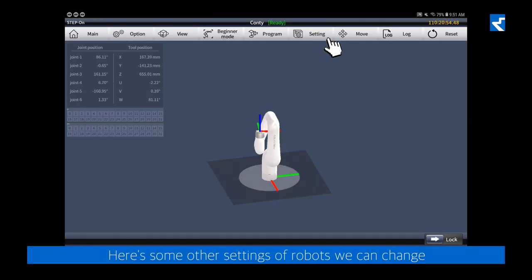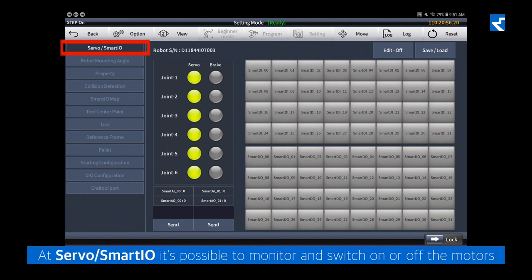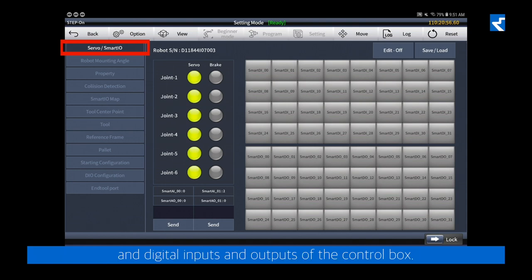Here are some other settings of the robot we can change. At Servo/Smart IO, it's possible to monitor and switch on or off the motors and digital inputs and outputs of the control box.